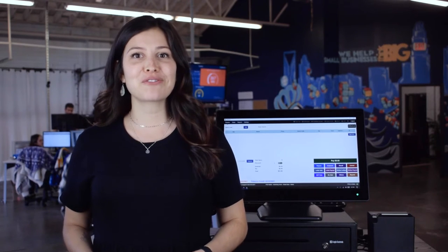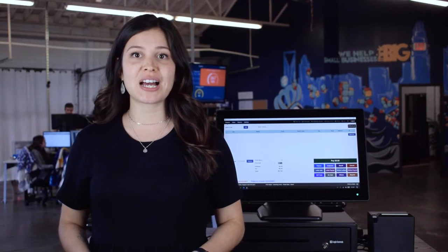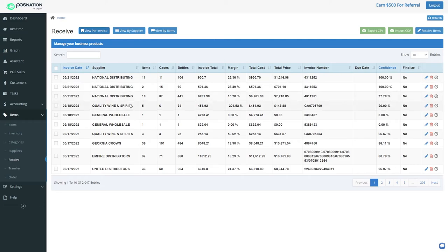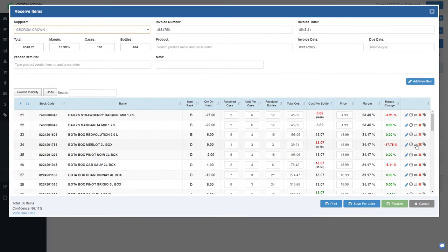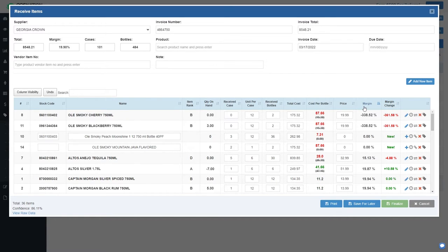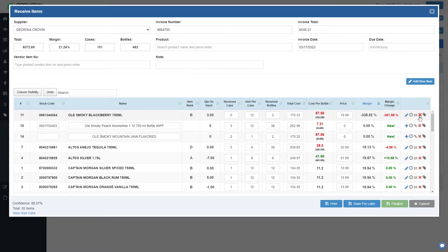With our auto-invoicing feature, you can eliminate manual data entry for your business and save yourself several hours per week. When your inventory delivery arrives at the store, the invoice is automatically imported into your point of sale without manual intervention. Easily review the invoice for any changes to cost and profit, and make pricing adjustments on the fly from any device. This makes reordering a hands-off process, eliminating the need for frequent counts and stock check-ins.